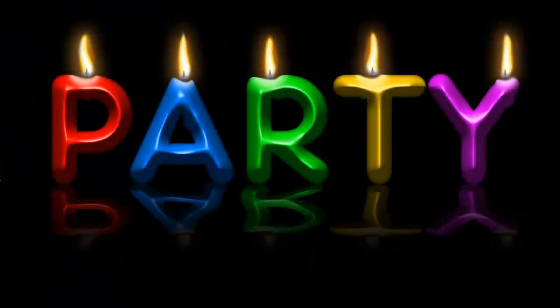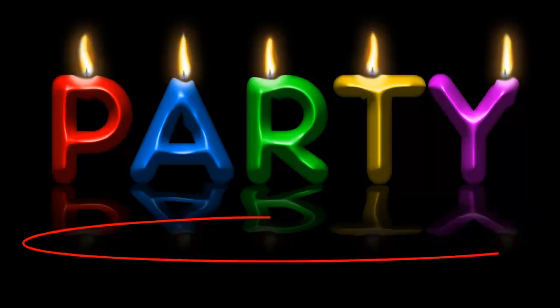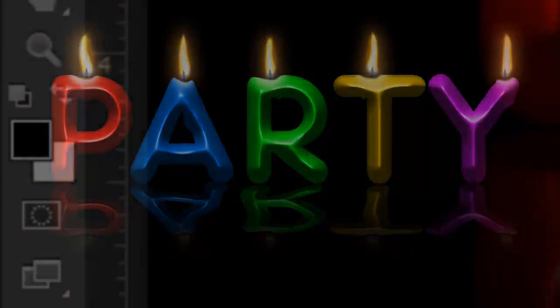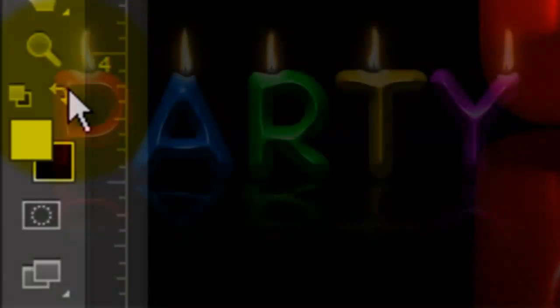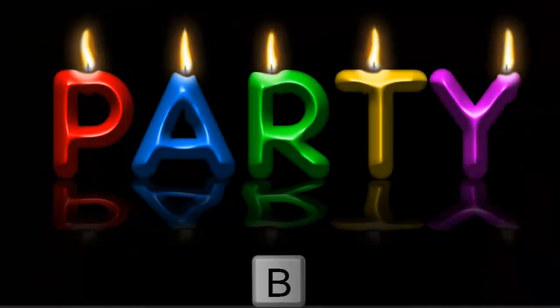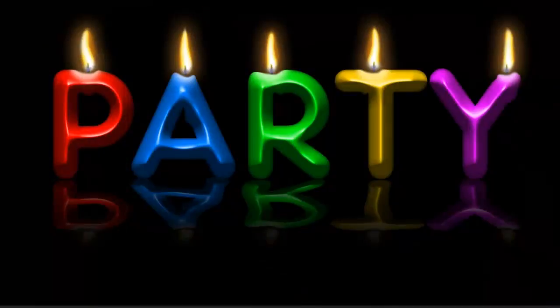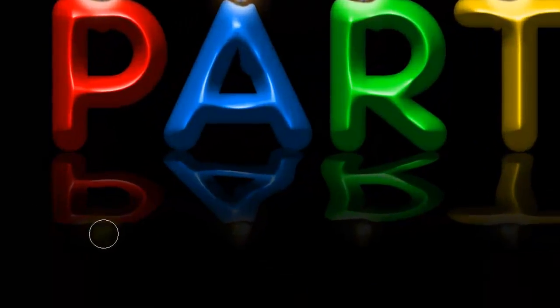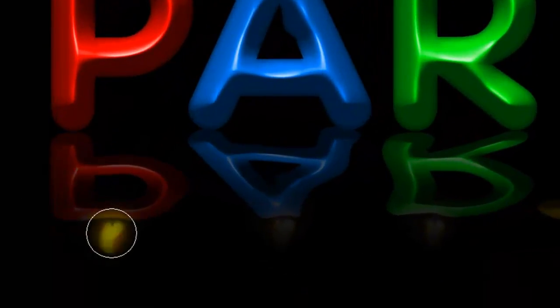Since flames have their own intensity, let's reveal them in the reflection. Make your foreground color white and call up your Brush Tool. Now, click down once over each flame.